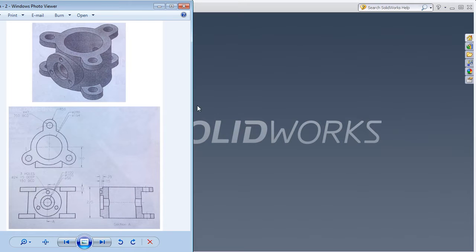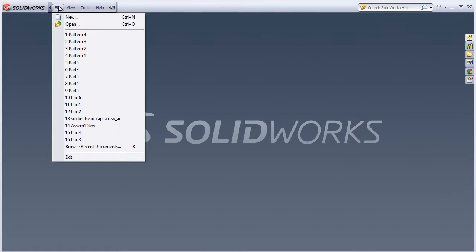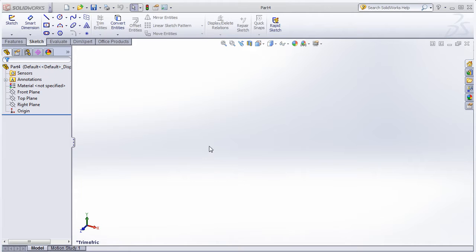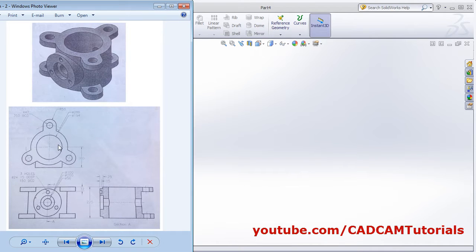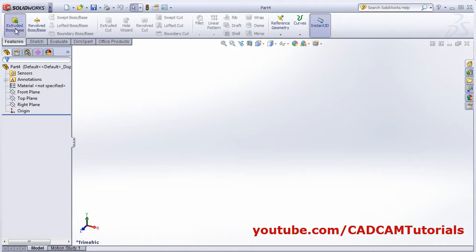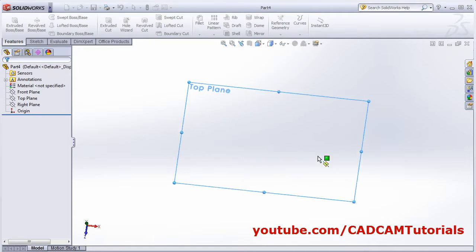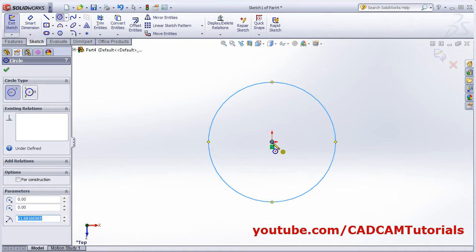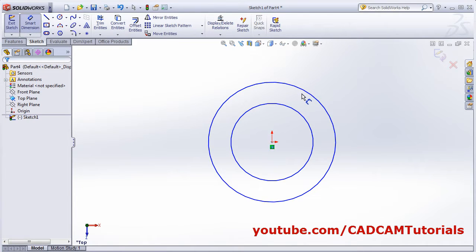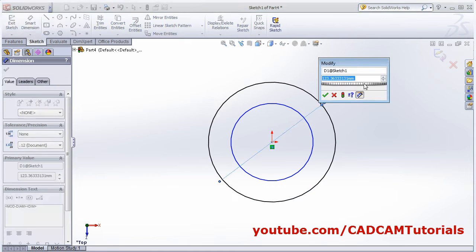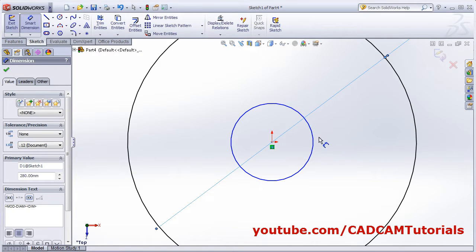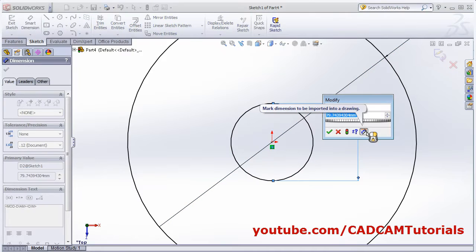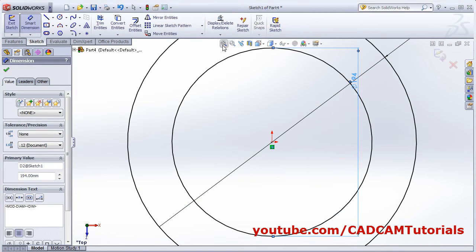Start with the first object. Click on New. We will first create two circles of diameter 280 and 194. Click on Extrude Boss Base, select the top plane, create the circles with center point and second point. Use Smart Dimension — external is 280 and internal is 194. Zoom to fit.